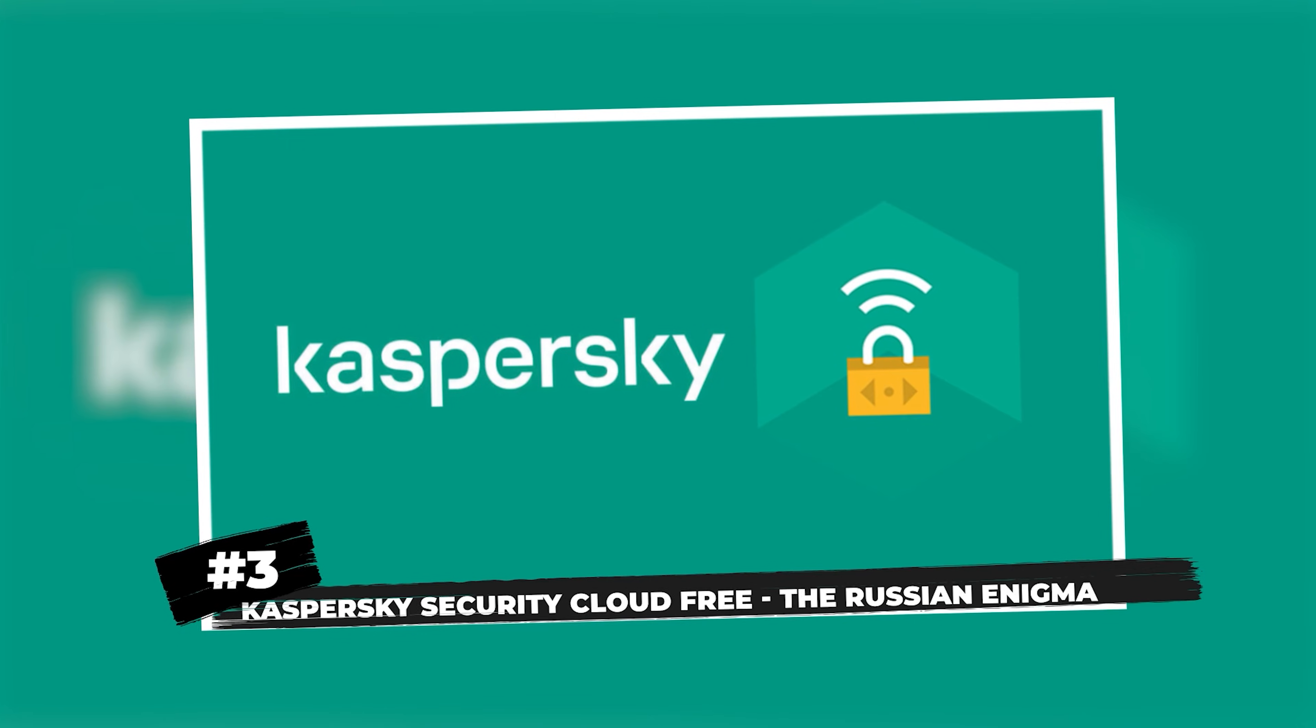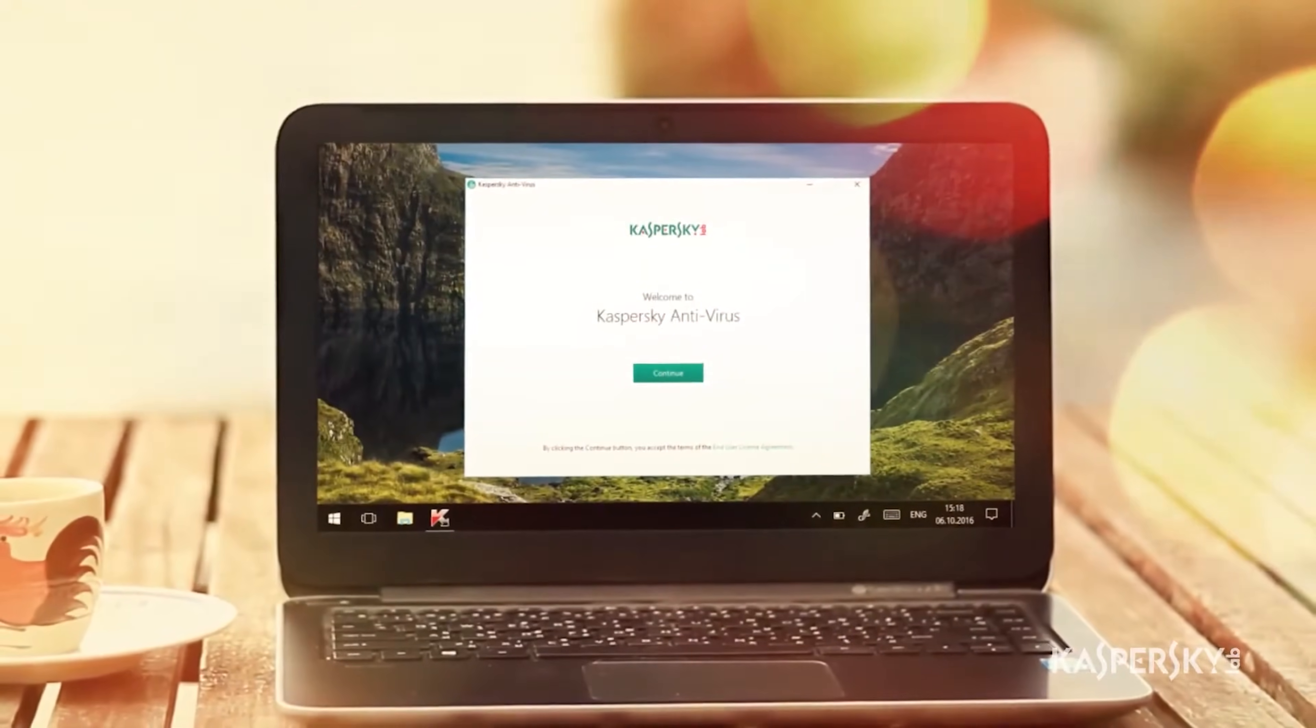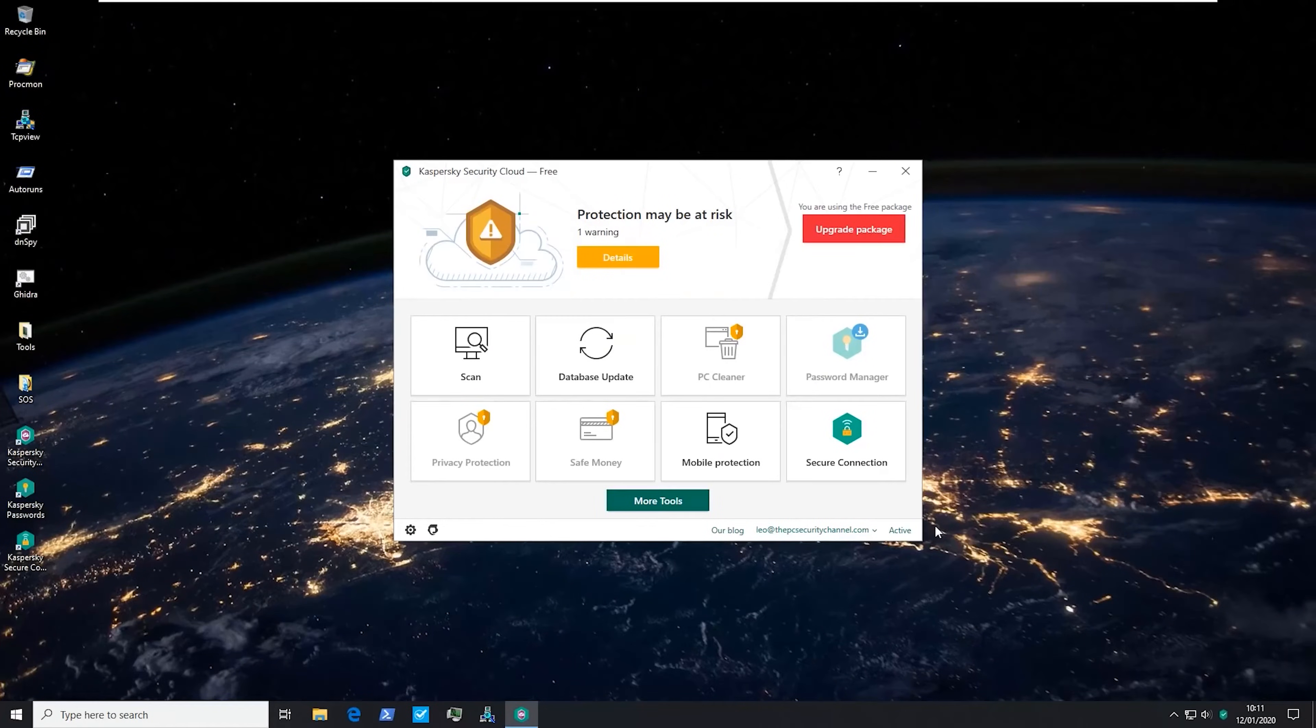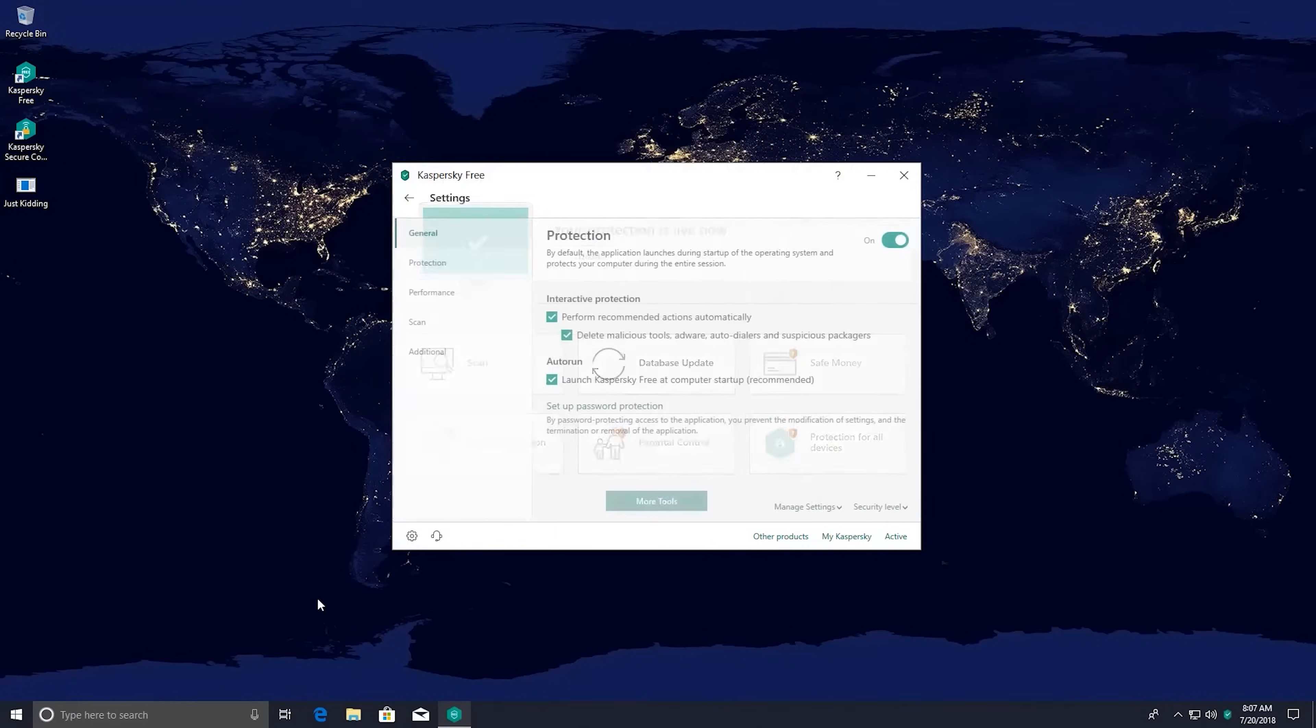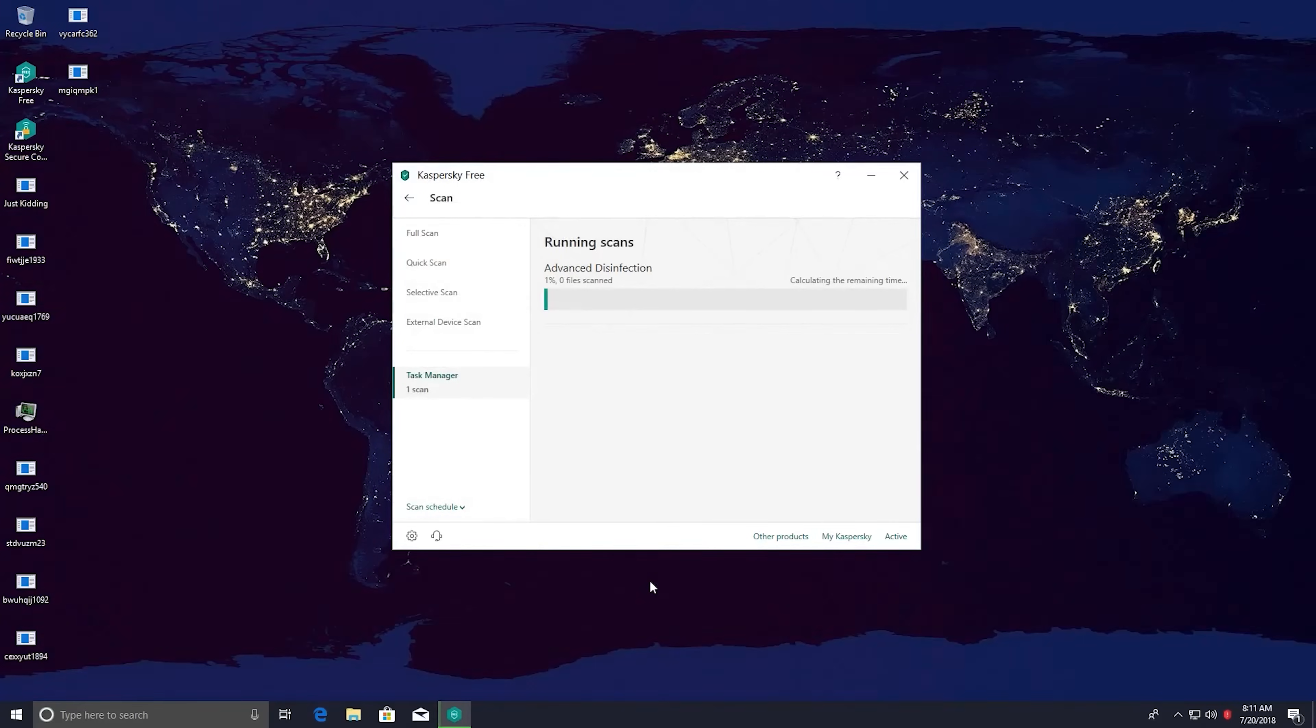Third pick, Kaspersky Security Cloud Free, the Russian Enigma. Now this one's controversial. Kaspersky's detection engine is absolutely world-class. We're talking lab-tested, military-grade malware detection that makes other solutions look amateur. The free version includes real-time protection, web filtering, and even monitors your system for vulnerabilities.